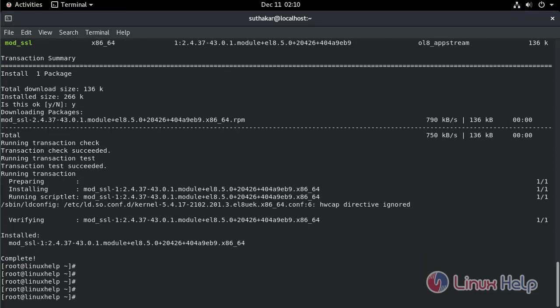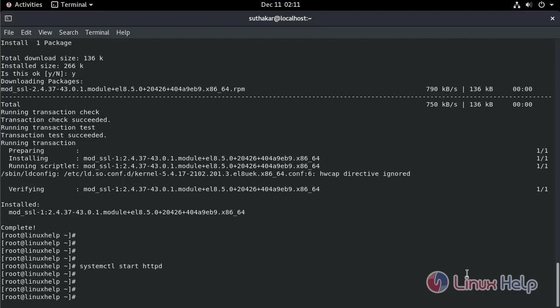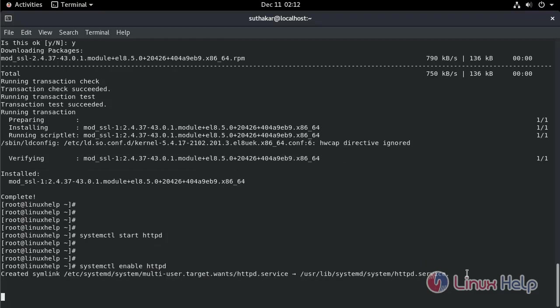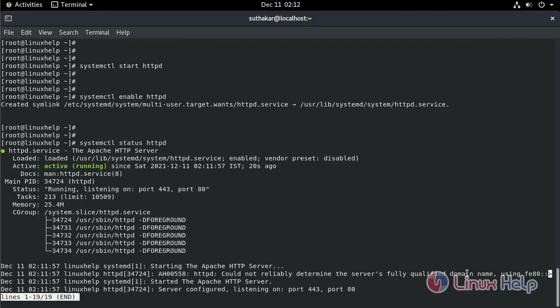Now, start the HTTP service. Type the command. Next, enable the service. Check the status. It's running.